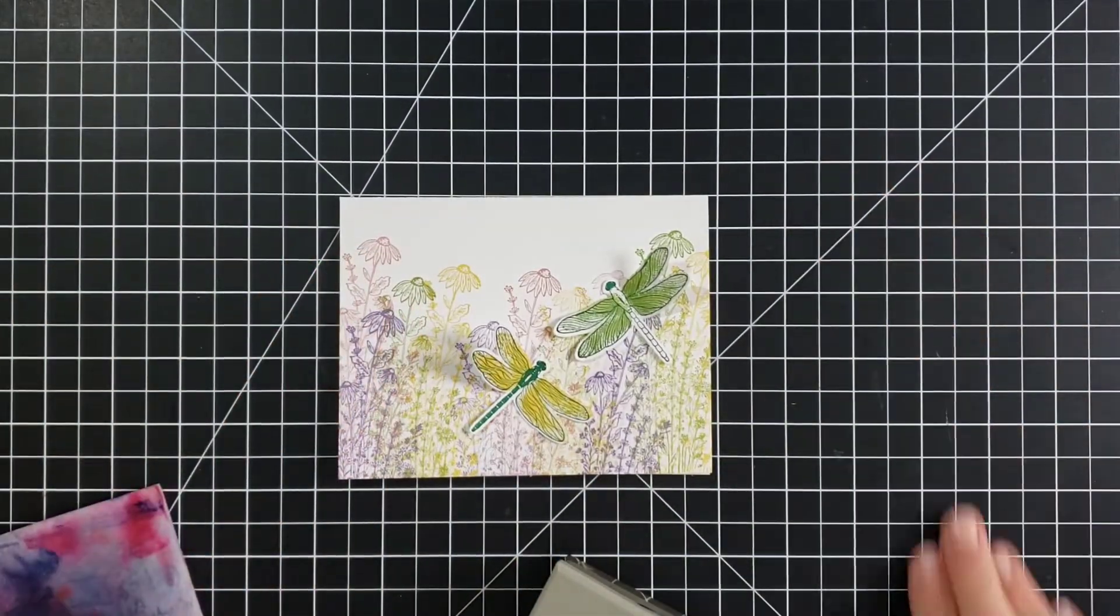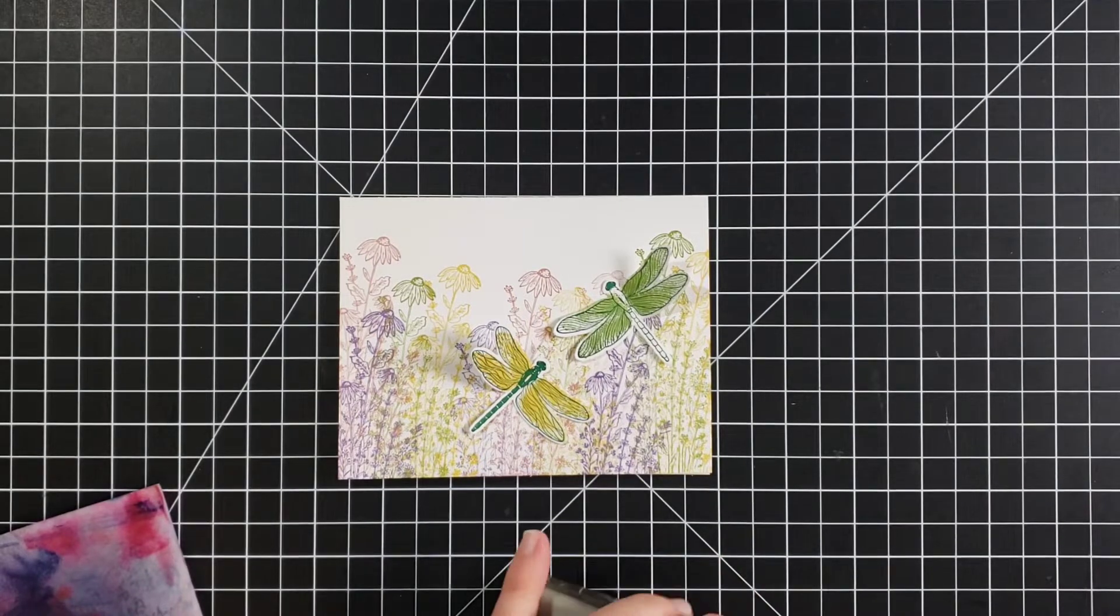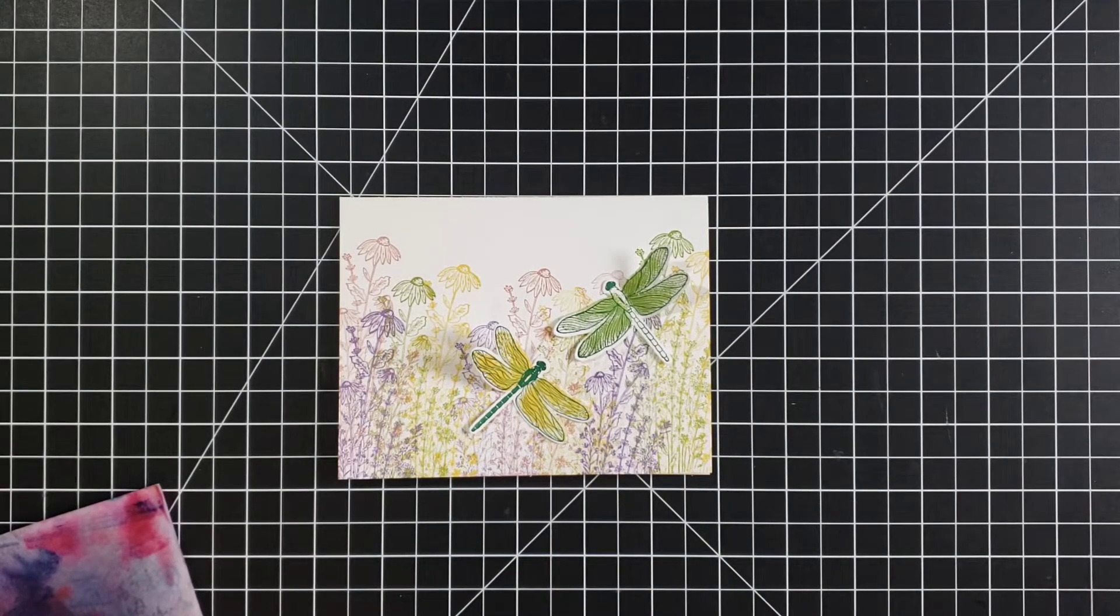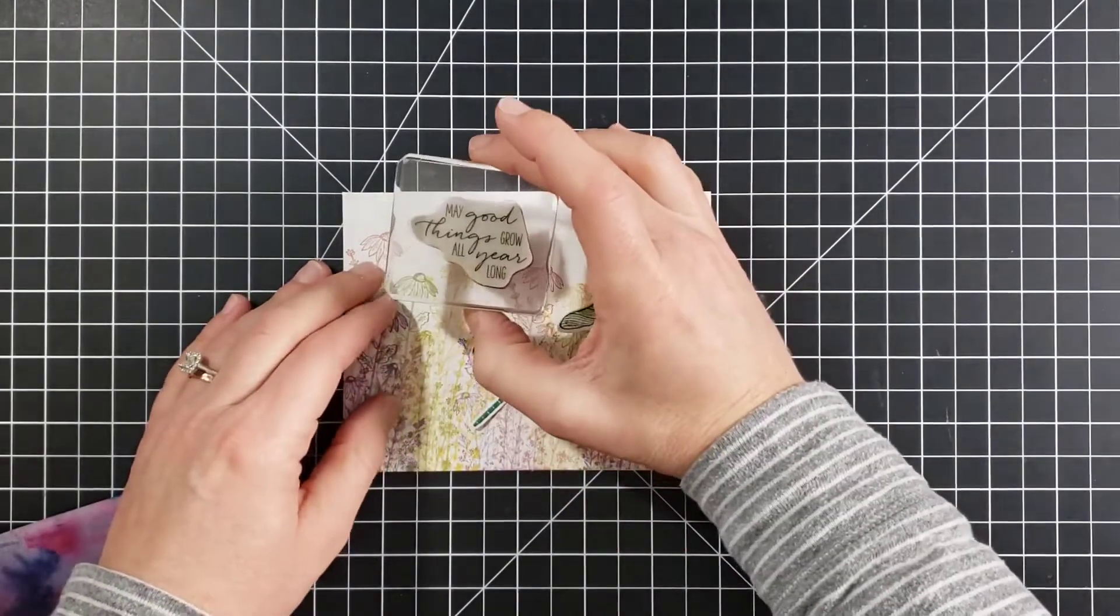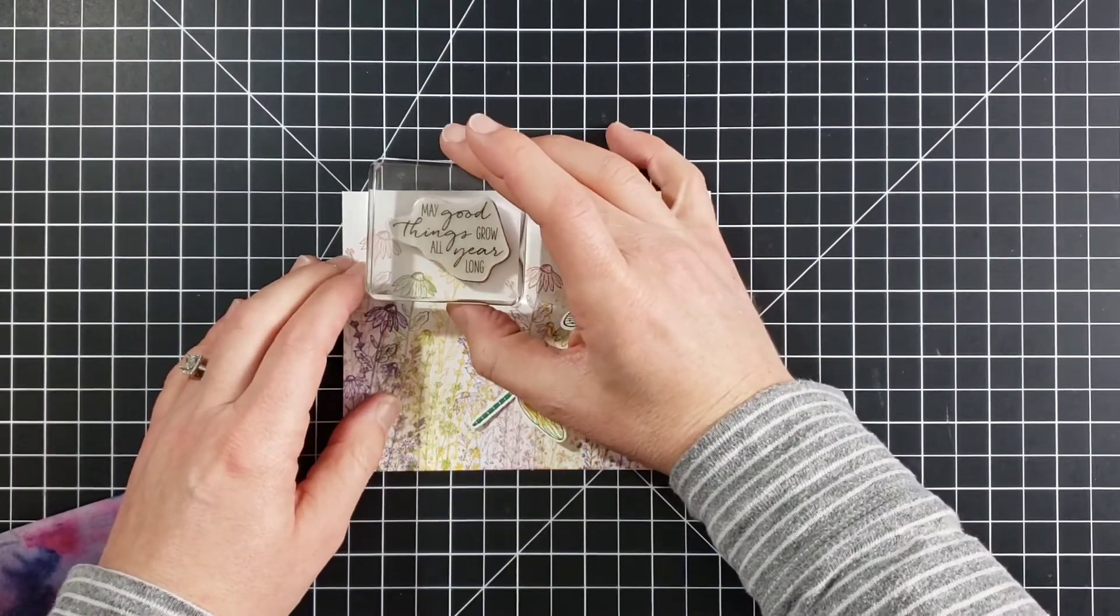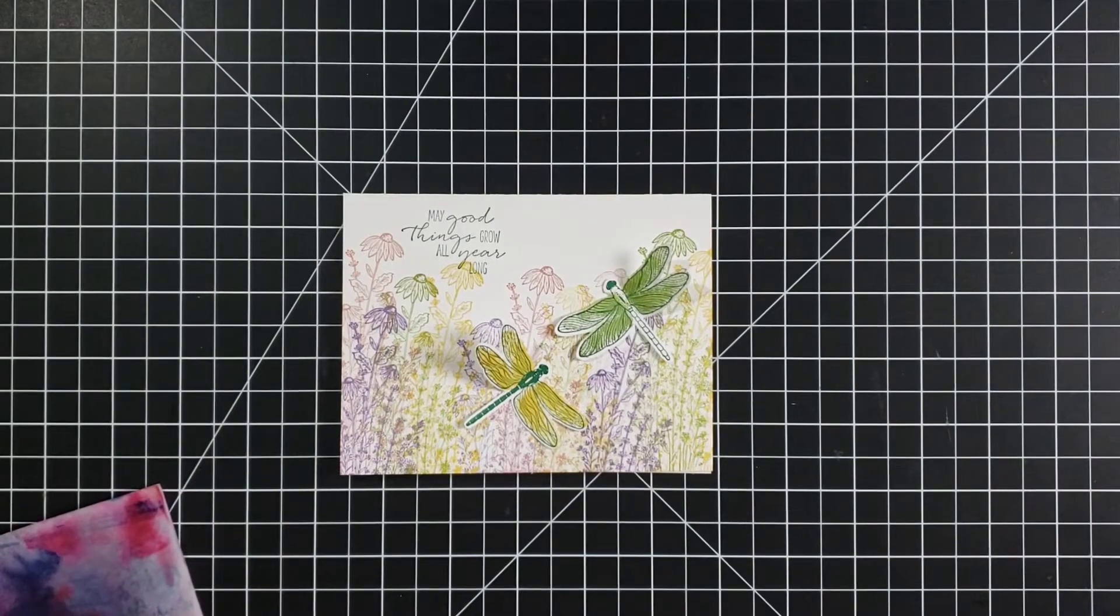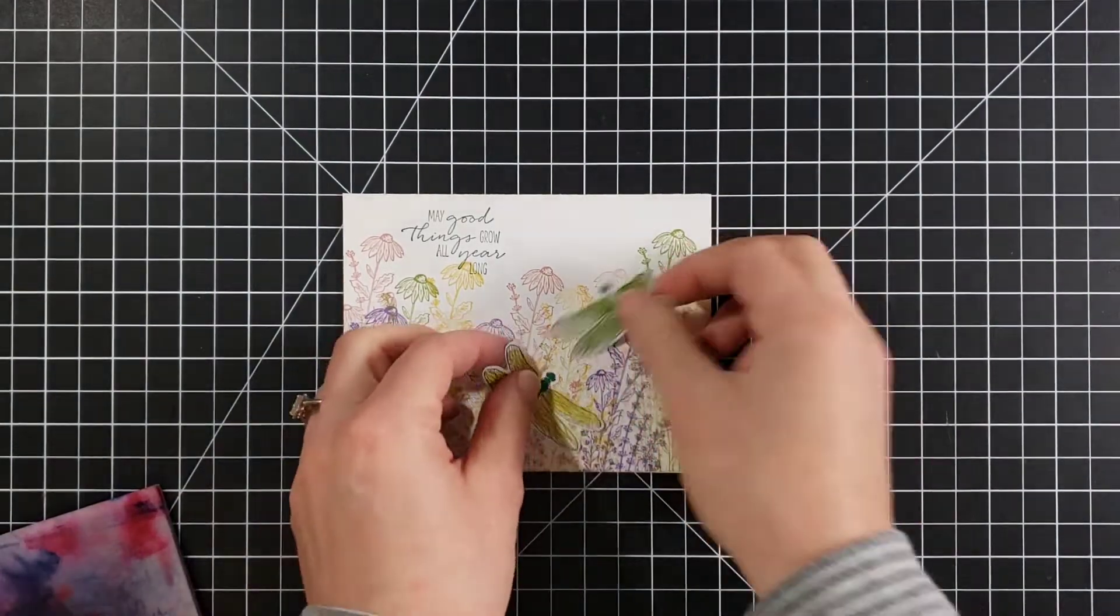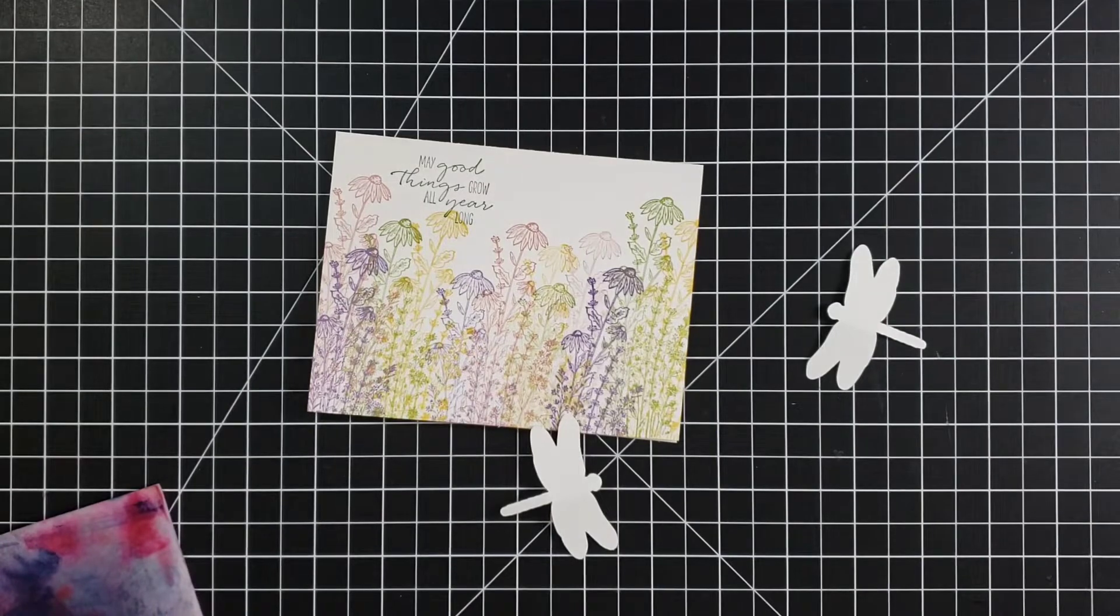So I am going to add these somewhere spread about, but I do want to add a greeting as well. So let's add the greeting right now. I have chosen the one that says, may good things grow all year long. And I'm going to stamp this with shaded spruce. We'll stamp it right there.